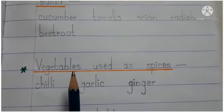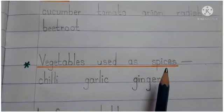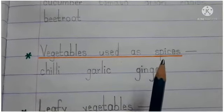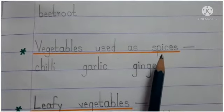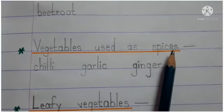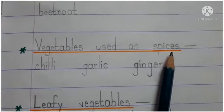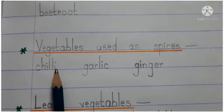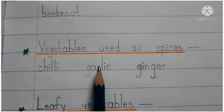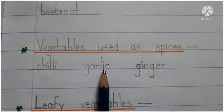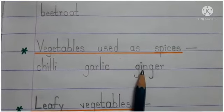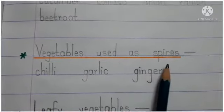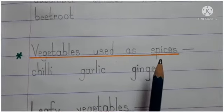Now let's know about vegetables used as spices. Some vegetables make our food spicy and tasty — jinhe hum log masalon ke rup mein use karte hain. Chili — C-H-I-L-I — means Mirch. Garlic — G-A-R-L-I-C — means Lahsun. Ginger — G-I-N-G-E-R — means Adrak. Chili, garlic, and ginger are used as spices to make our food spicy.